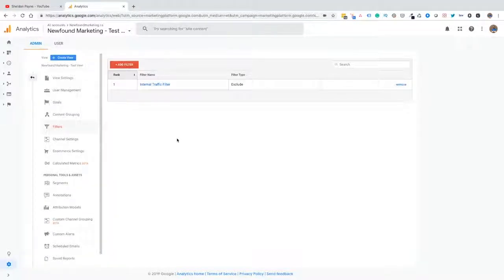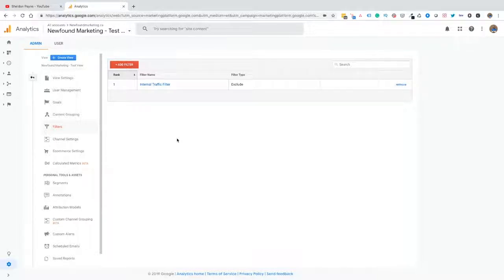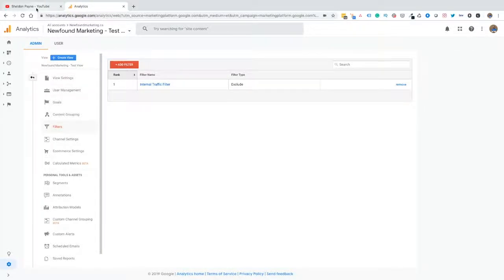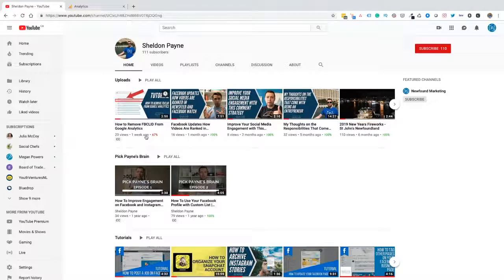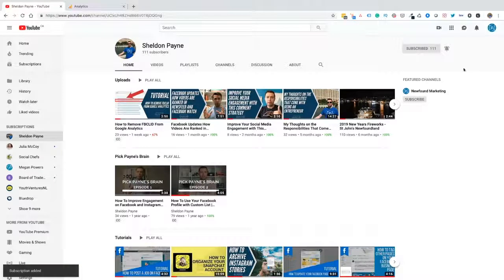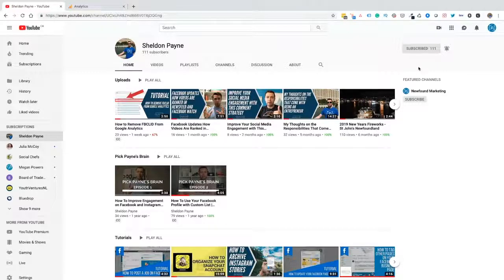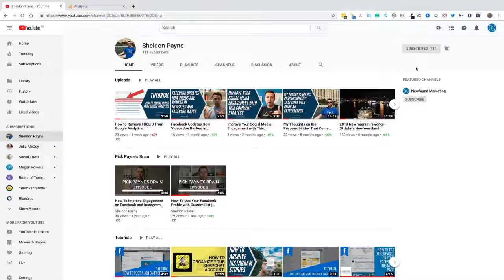Are you looking to make better marketing decisions with your Google Analytics? My name is Sheldon Payne, and in this video I'm going to teach you how to filter internal traffic from your Google Analytics so you can make better marketing decisions with your Google Analytics reports. Before we get started, make sure that you take a moment to subscribe to this channel and hit that little bell to get notifications so you don't miss any future videos and tutorials.